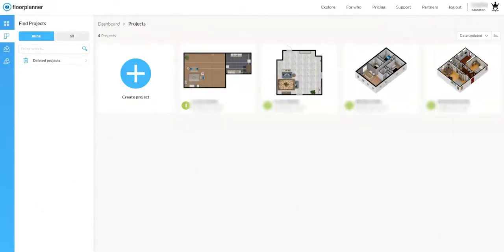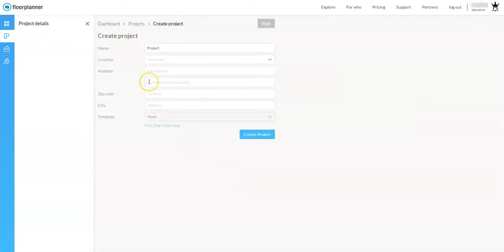I'm going to bring the image to my other screen and start a new project by clicking on 'Create Project.' If you're a student in my class you'll know how to label this document based on the project description, but here I'm just going to put first dot last dash as 0901, leave everything else blank, and hit 'Create Project.'